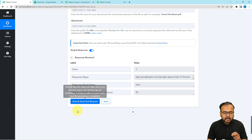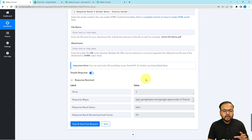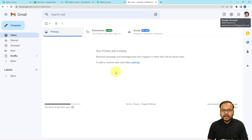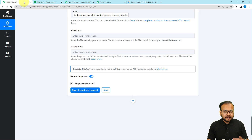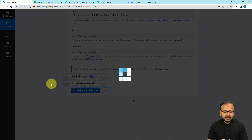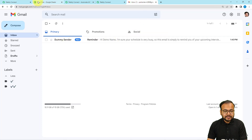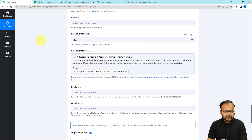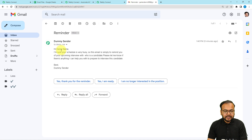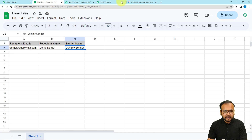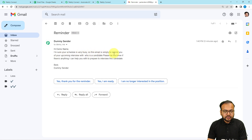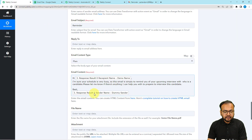You can check the Gmail connection by clicking 'Save and Send Test Request' and the email will be sent. Let me show you how the email looks. I entered my own email address in the recipient field and clicked 'Save and Send Test Request'. Here you can see I received a new email from 'dummy sender' — the same sender name I added. The subject is 'Reminder', as I set. The email reads: 'Hi demo name' — that's the recipient's name — 'I'm sure your schedule is very busy, so this email is to simply remind you of your upcoming interview.' After 'Best', it shows 'dummy sender', which is the sender name mapped in the email.